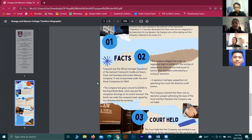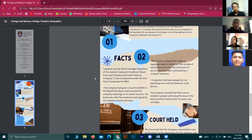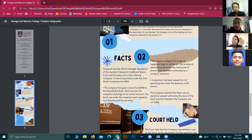The bond was under the company seal, signed by two directors and the secretary of the company. The company argued that under its registered deed of settlement, the articles of association directors only had power to borrow what had been authorized by a company resolution. A resolution had been passed but without specifying how much the directors could borrow. The company claimed that no resolution had been passed authorizing the issue of the bond and that therefore the company was not liable.